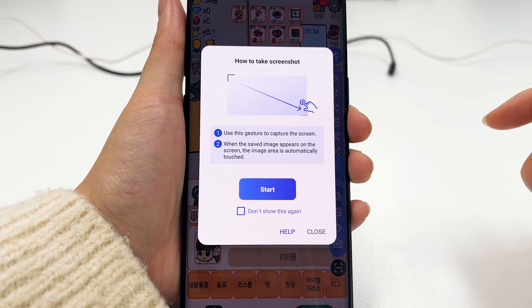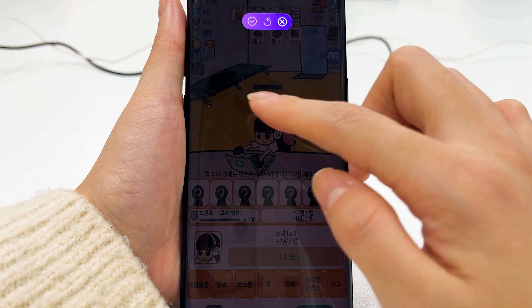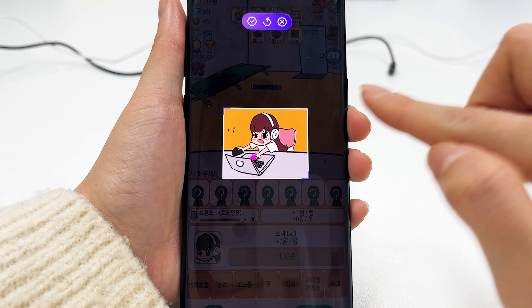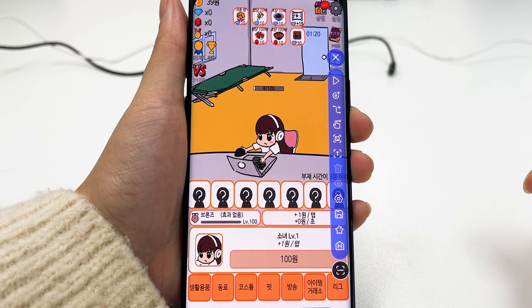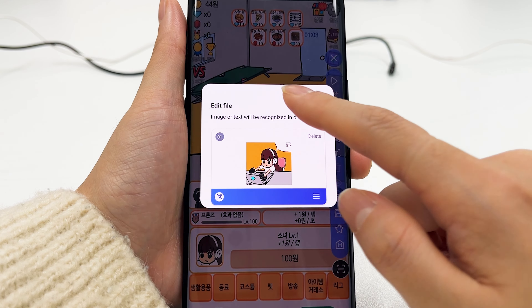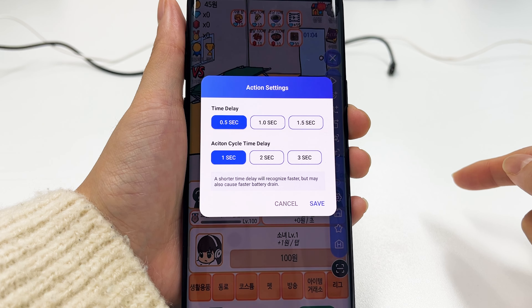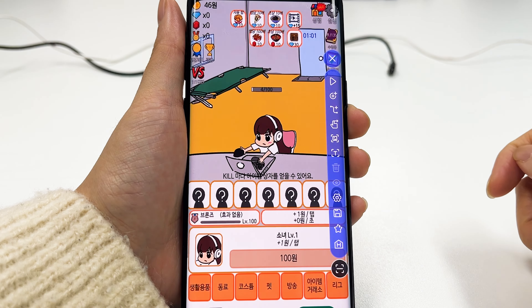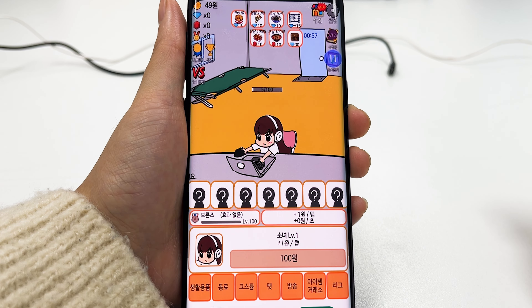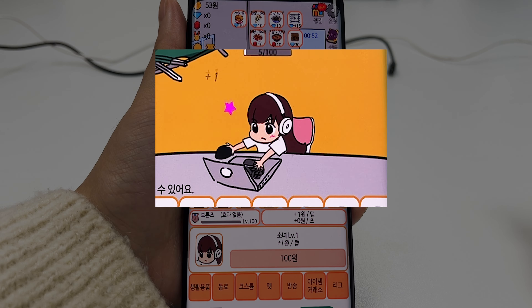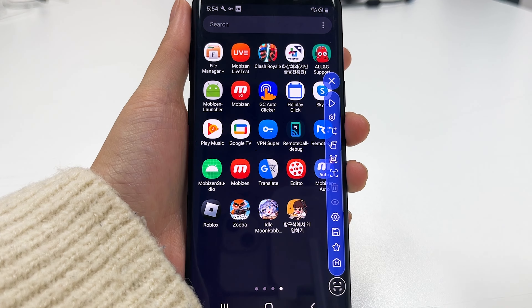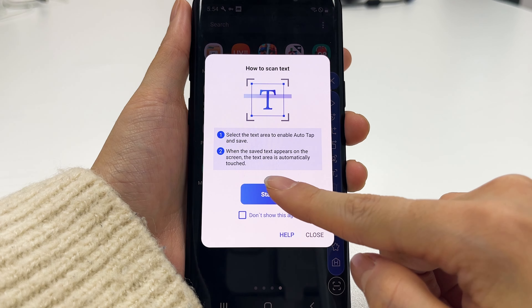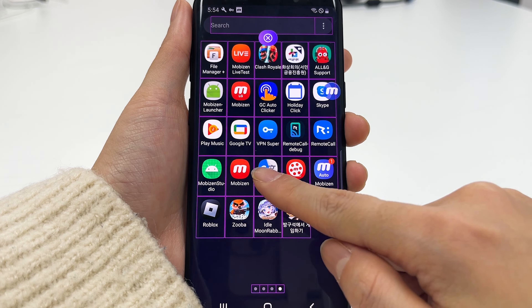Mobizen Auto provides automatic recognition. Auto recognition is a feature that recognizes an image or text and automatically clicks on that image or text. This can be used for next buttons in idle games or X buttons after commercials, or even in situations where you need to click on a specific character. It recognizes text as well as images, allowing for auto-clicking.